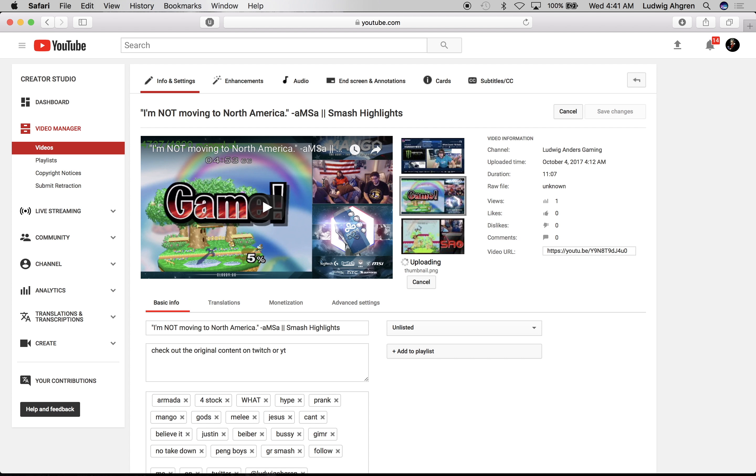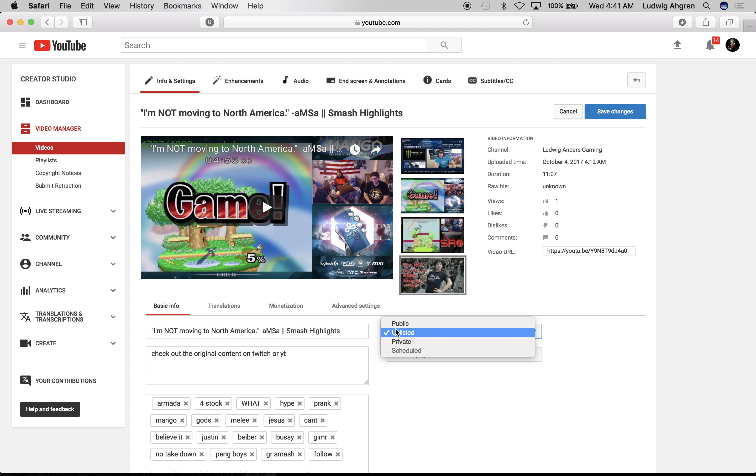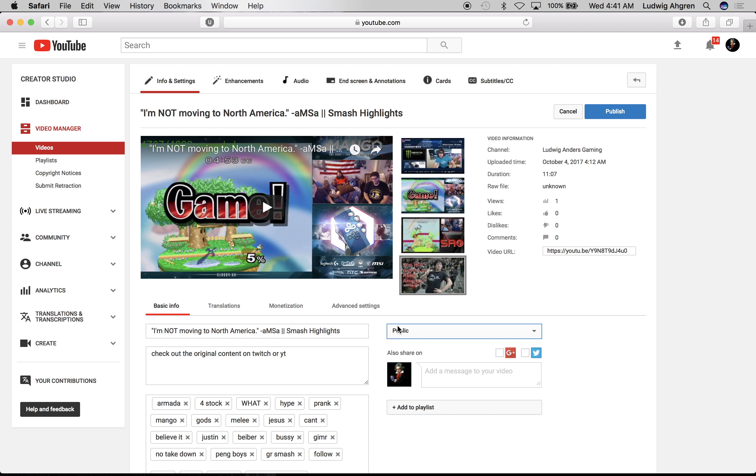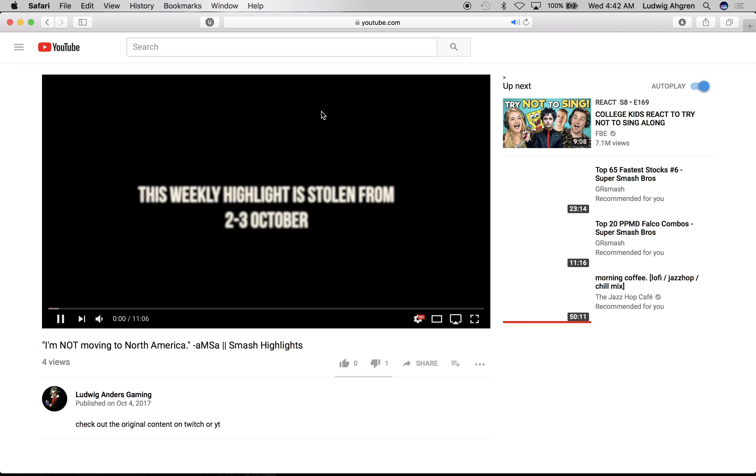The last step is to make the video public. You can find this video on my YouTube channel Ludwig Anders gaming. After you've done that you can enjoy all the likes you're gonna get. Fuck.